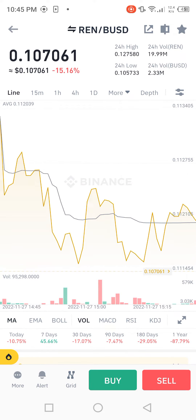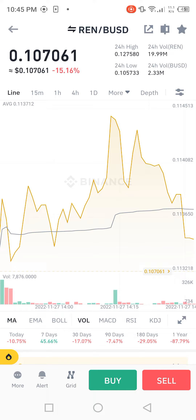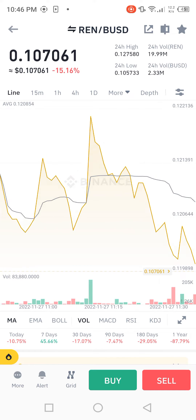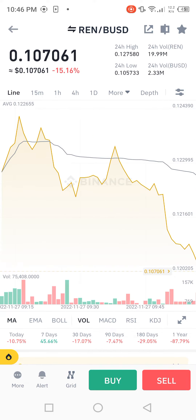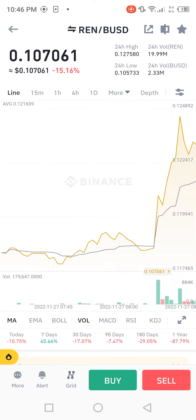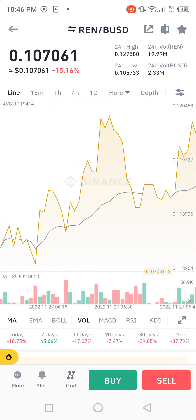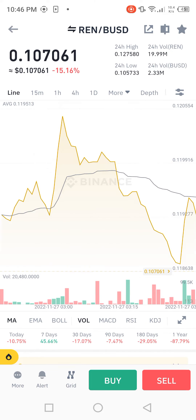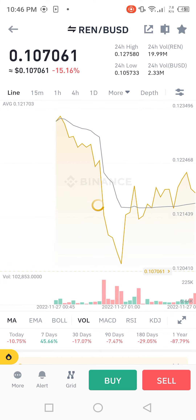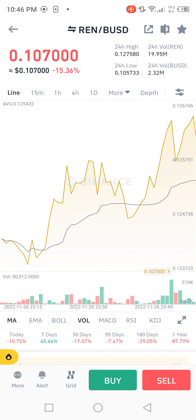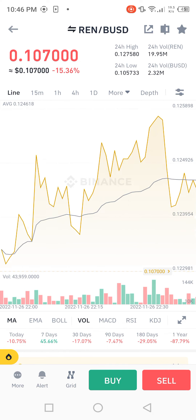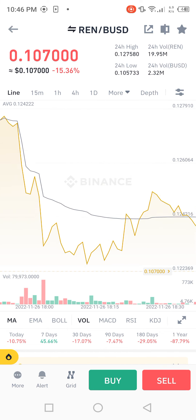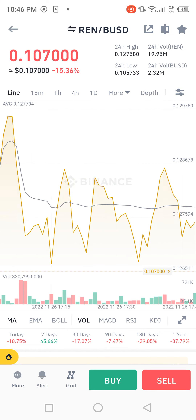Today's earning profit is minus 10.75 percent. 7 days later, earning profit increasing is 45.66 percent. 30 days later is minus 17.07 percent. 90 days later is minus 7.47 percent. 180 days later is minus 29.05 percent. One year later, earning profit is minus 87.79 percent.